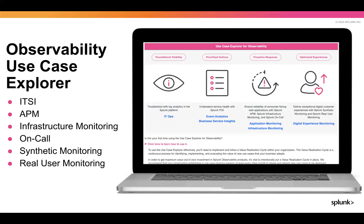The observability use case explorer has a similar format with the same resilience maturity categories across the top. Here we have another 50 or so observability-specific articles, with more content added regularly. The subcategories have clear dependencies on observability-specific products, both in and out of the OLLI cloud environment. These articles contain step-by-step walkthroughs for configurations across each use case, including topics like setting up OTEL collectors, ITSI service analyzers, advanced synthetic monitoring, and getting the most out of your traces.